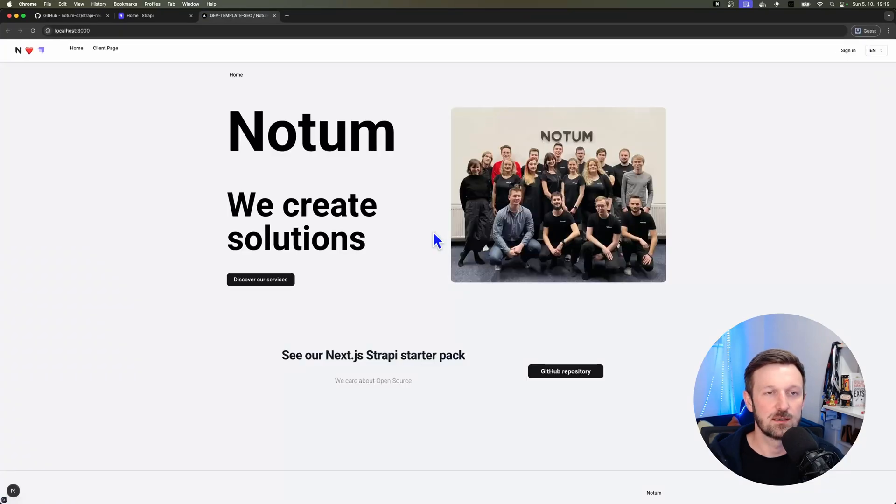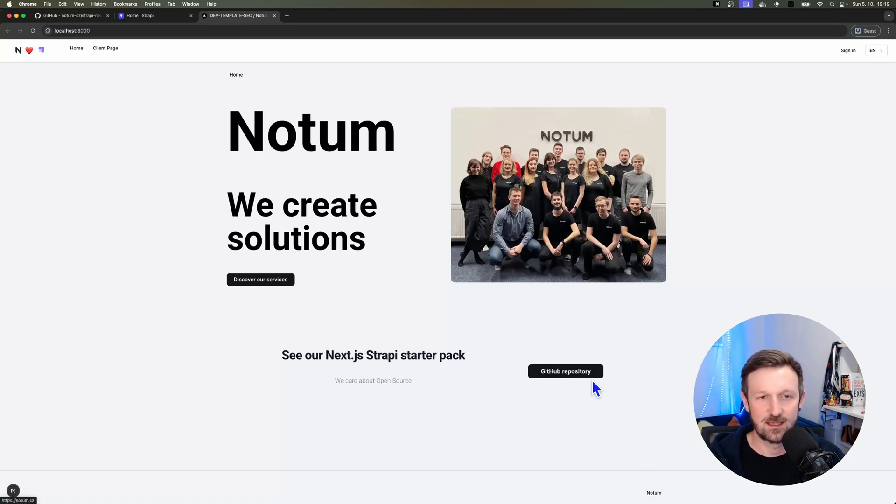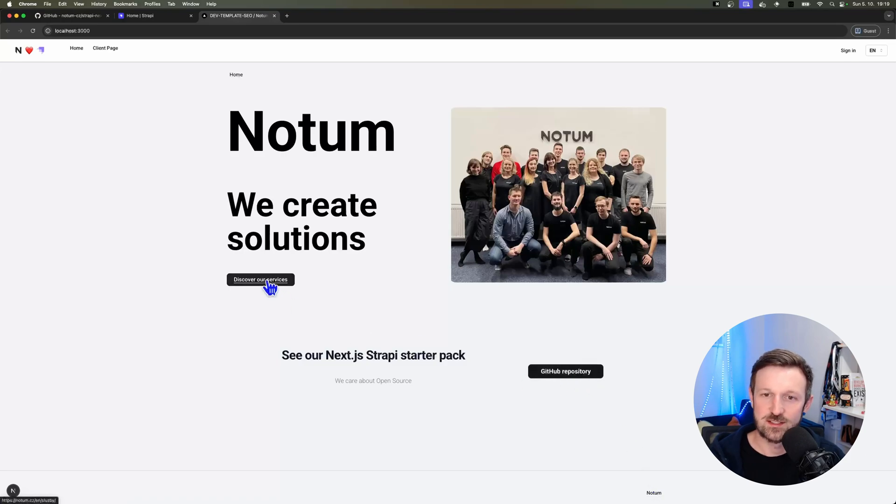And one of them being at repo slash UI slash dev being run on localhost 3000. If we open it up, there you go. We have our first page using Strapi Next.js starter from Notum.